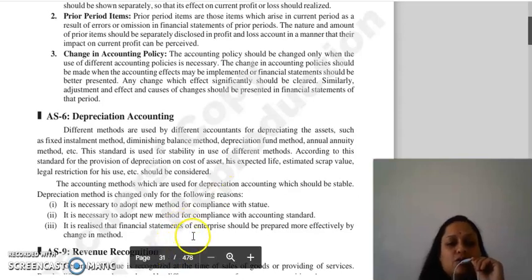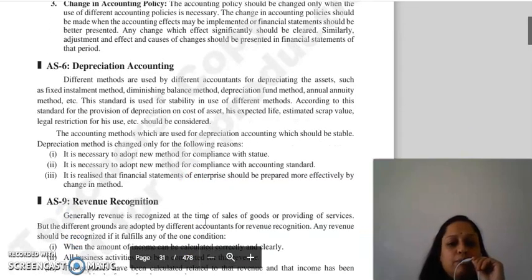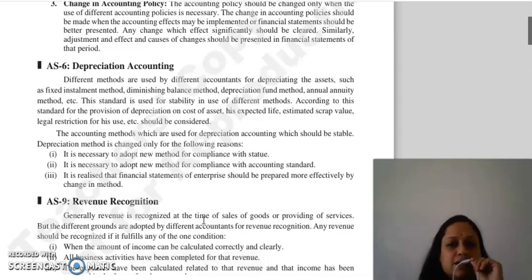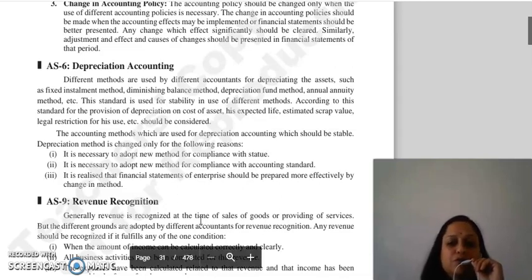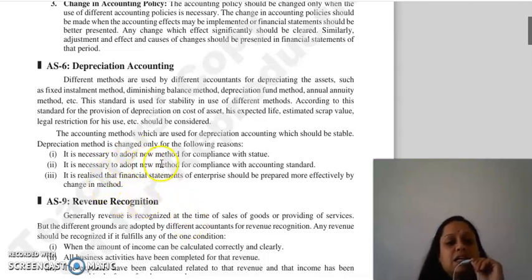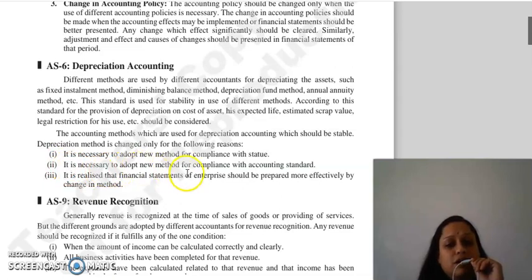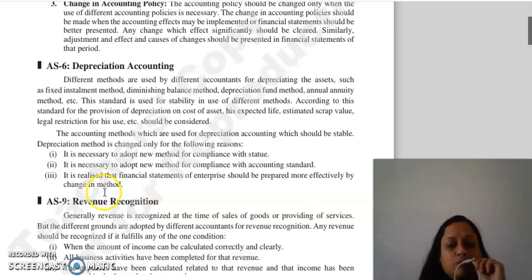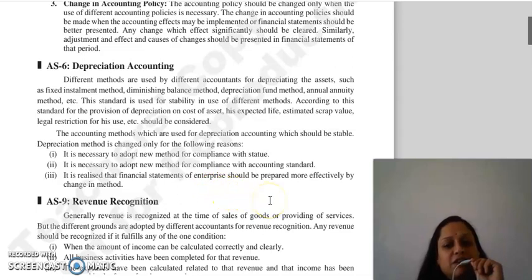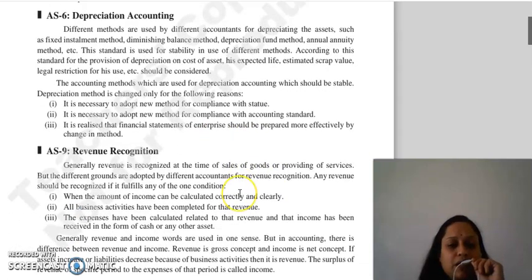The accounting method you are using for depreciation must be stable. However, you can change the depreciation method when it is necessary to comply with accounting standards or when you think that the financial statements of the enterprise can be more effectively prepared by changing to another method.